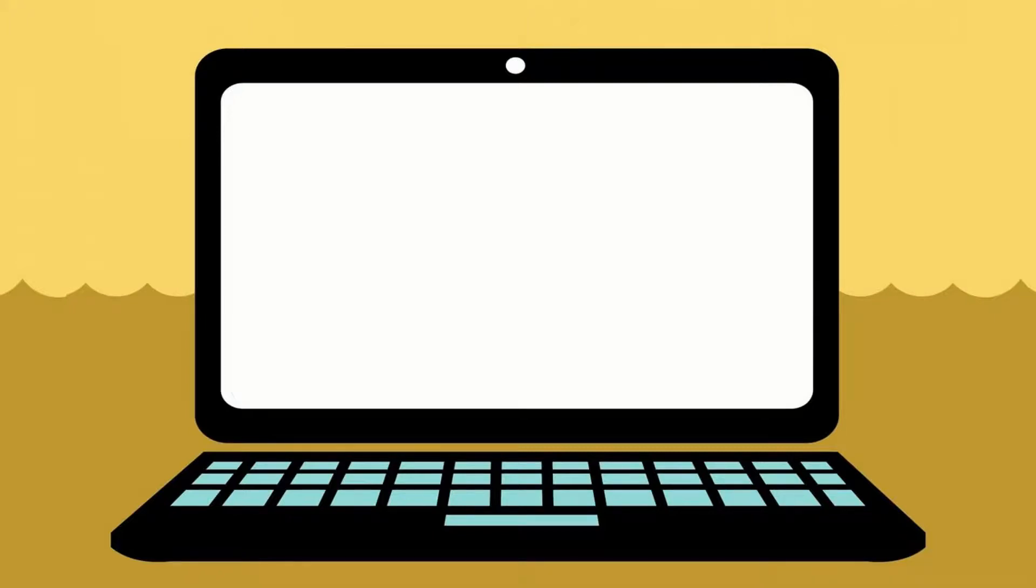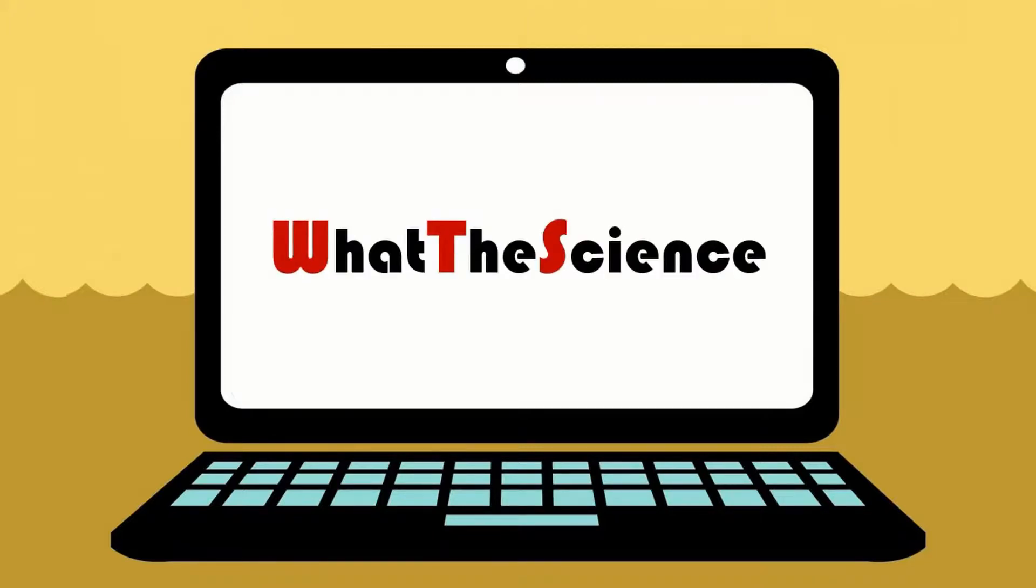Hello, Cyber Citizens! Welcome to What the Science? The place where you get your answers with the science behind it.